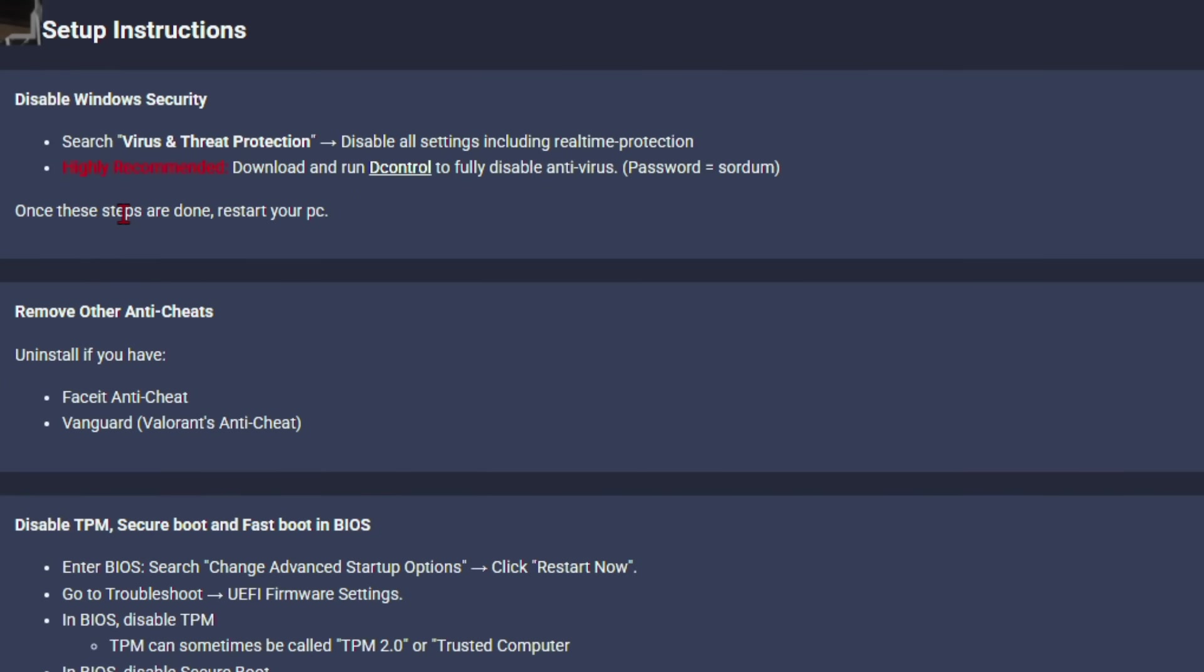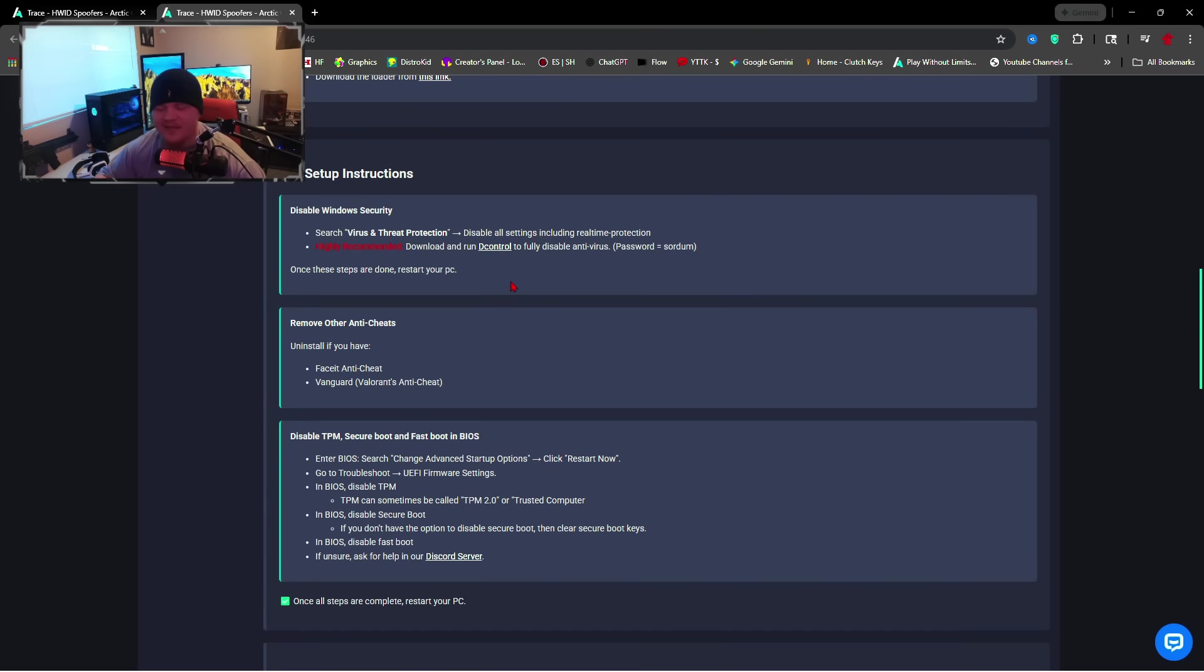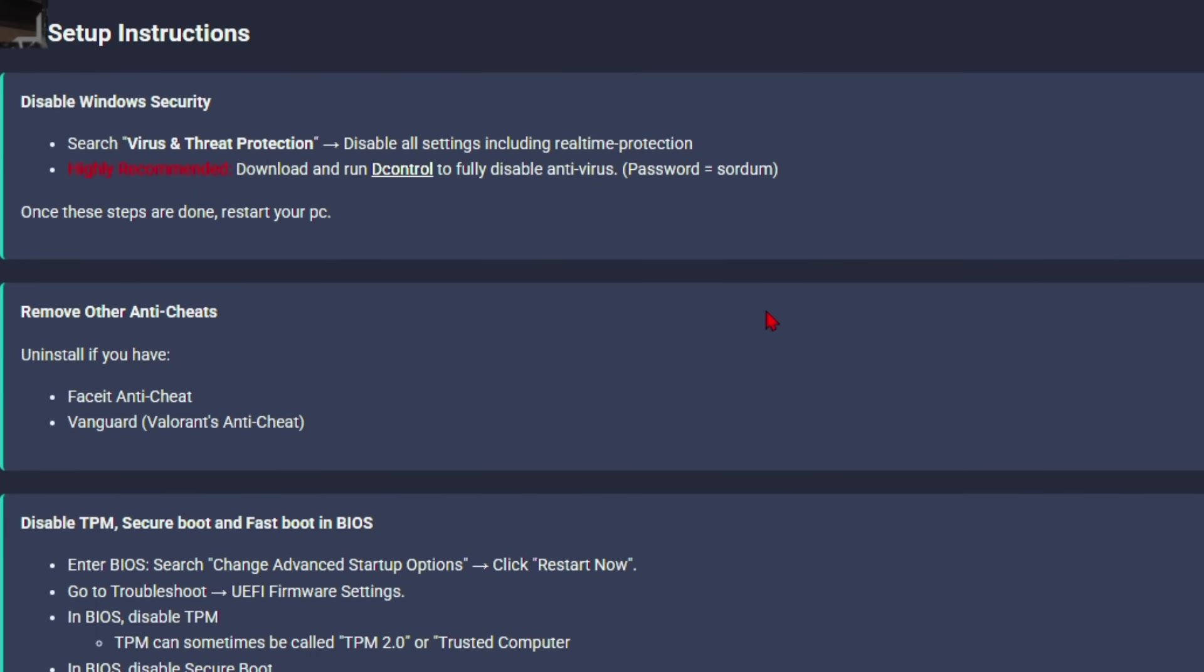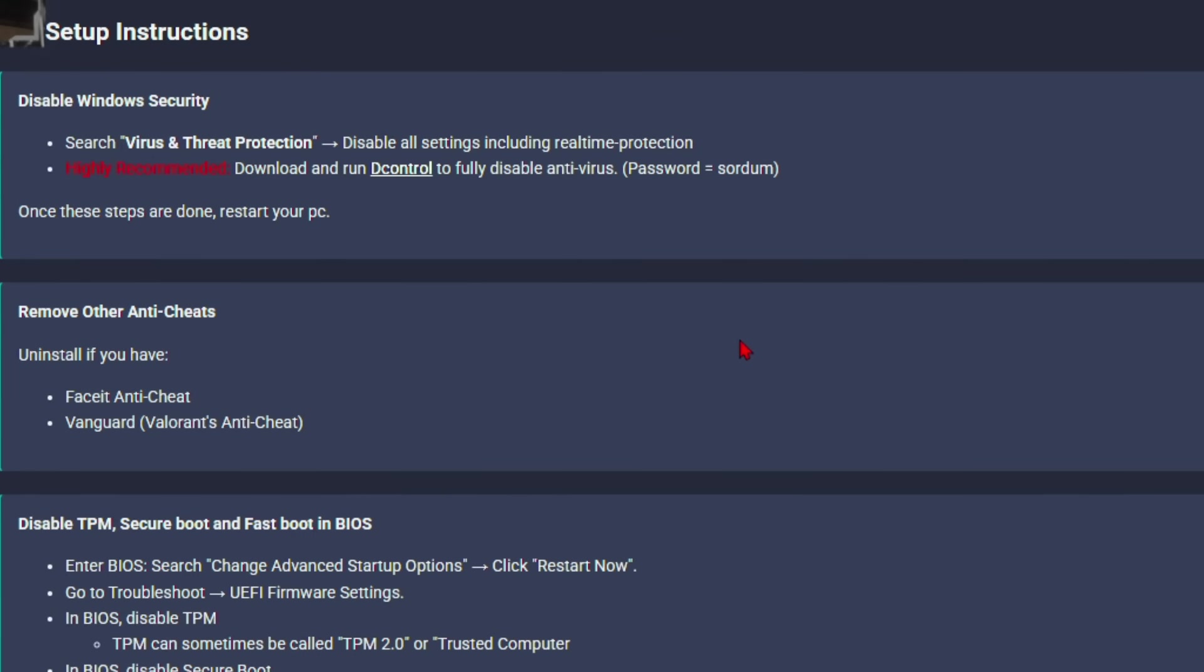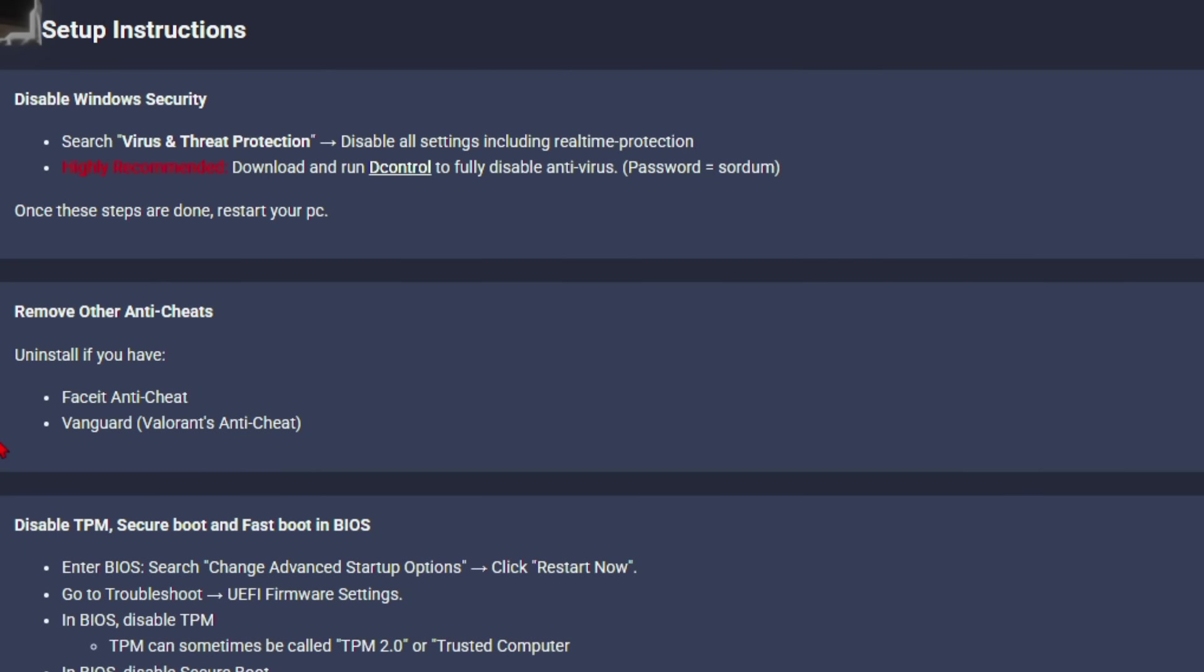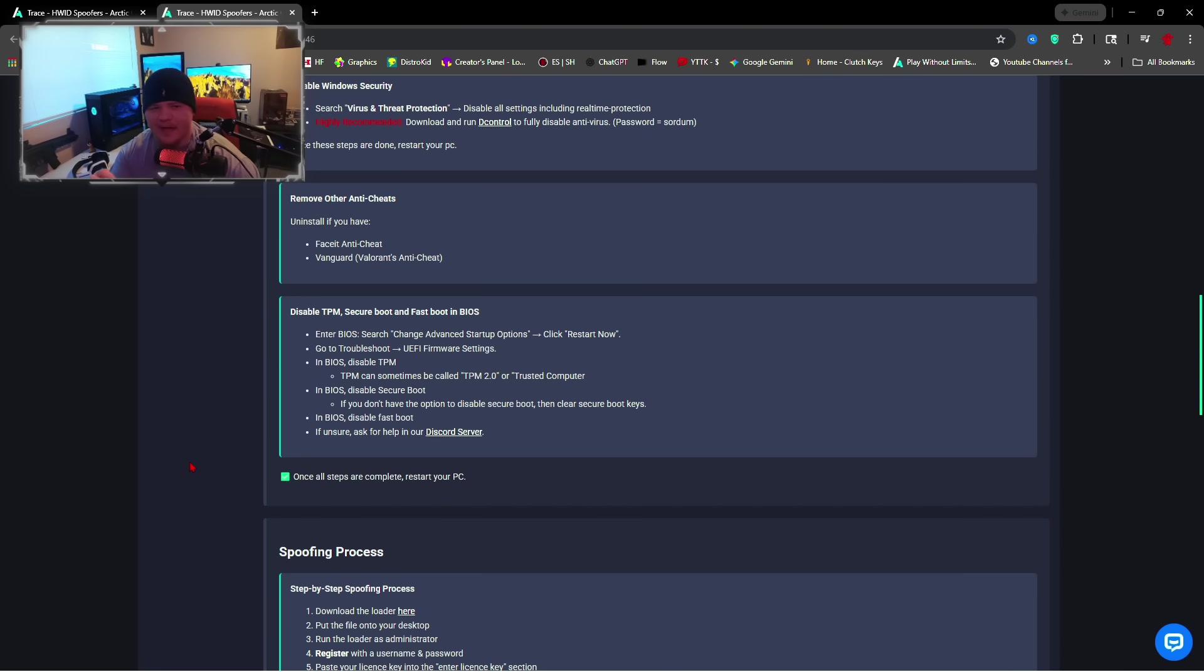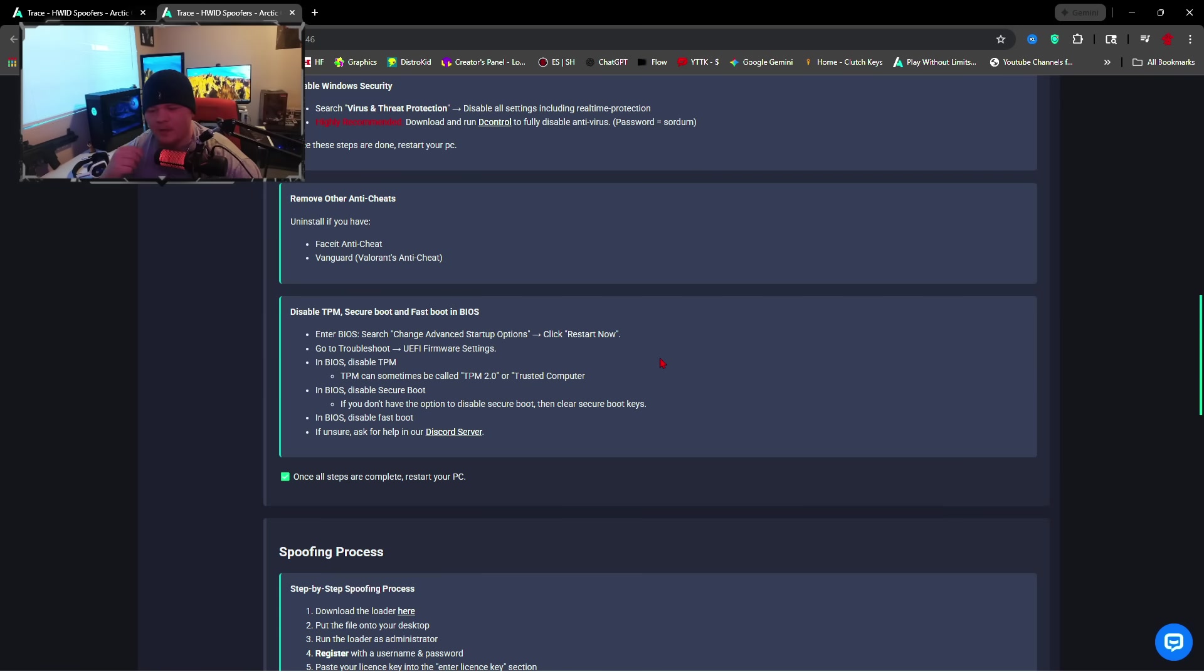The second setting is highly recommended: download and run D Control to fully disable your antivirus. With my personal PC I did not have to use D Control. Some of you guys will have to use it, some of you guys won't. If you spoof and it doesn't work correctly, go ahead and download this and it will fix that problem instantly. When it comes to anti-cheats, anti-cheats will block spoofers off your PC and will also tamper with it, so you guys need to make sure you uninstall FaceIt and Vanguard. Once again, I did not have to do these settings down here, I'm just going to be fully transparent with you guys. But I'm also running off of a PC that does not have Windows activated.